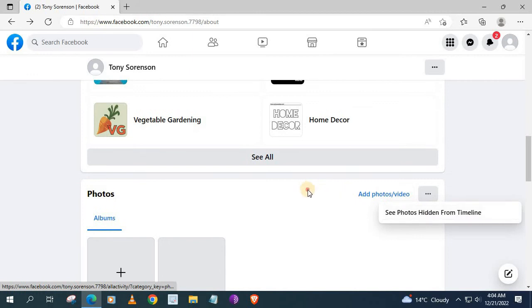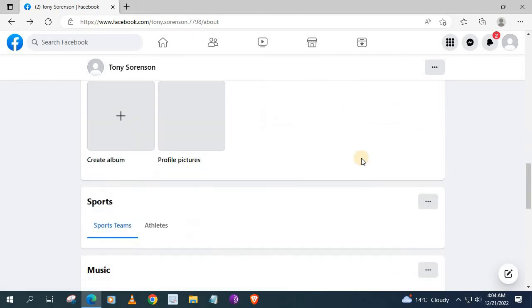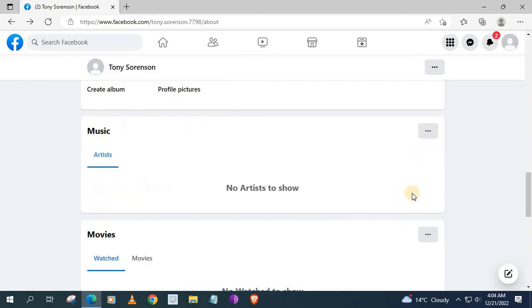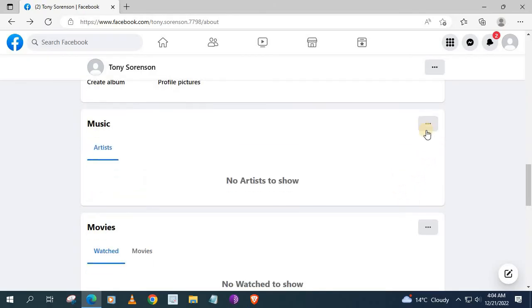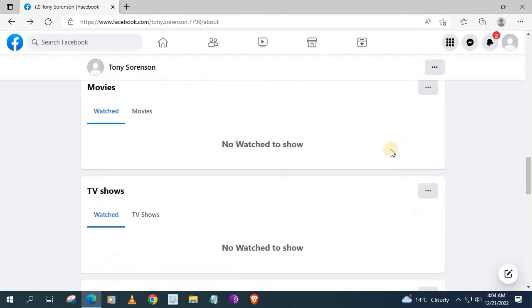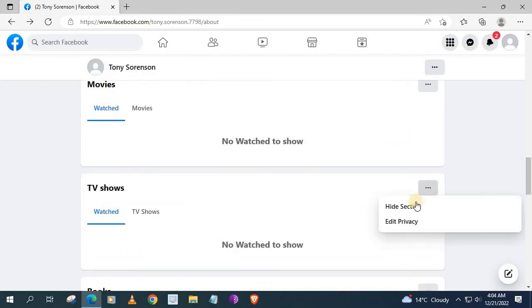Scroll down again. Push on the three dots. Hide section. Go down. Hide section. And keep on doing this while you scroll down this page.